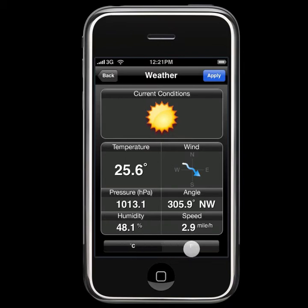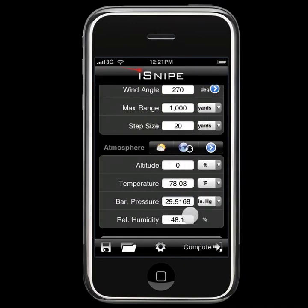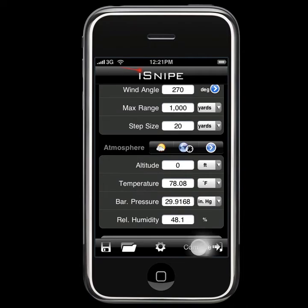We can see the temperature in Fahrenheit or Celsius. We click Apply to add that to the main screen, and we're ready to compute.